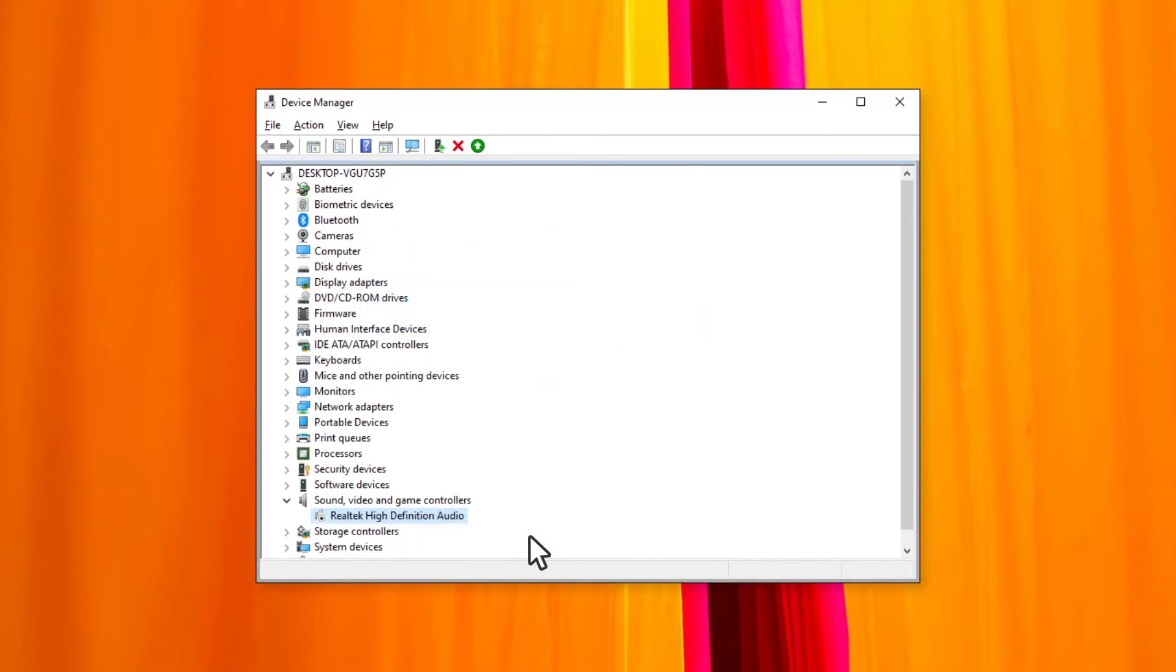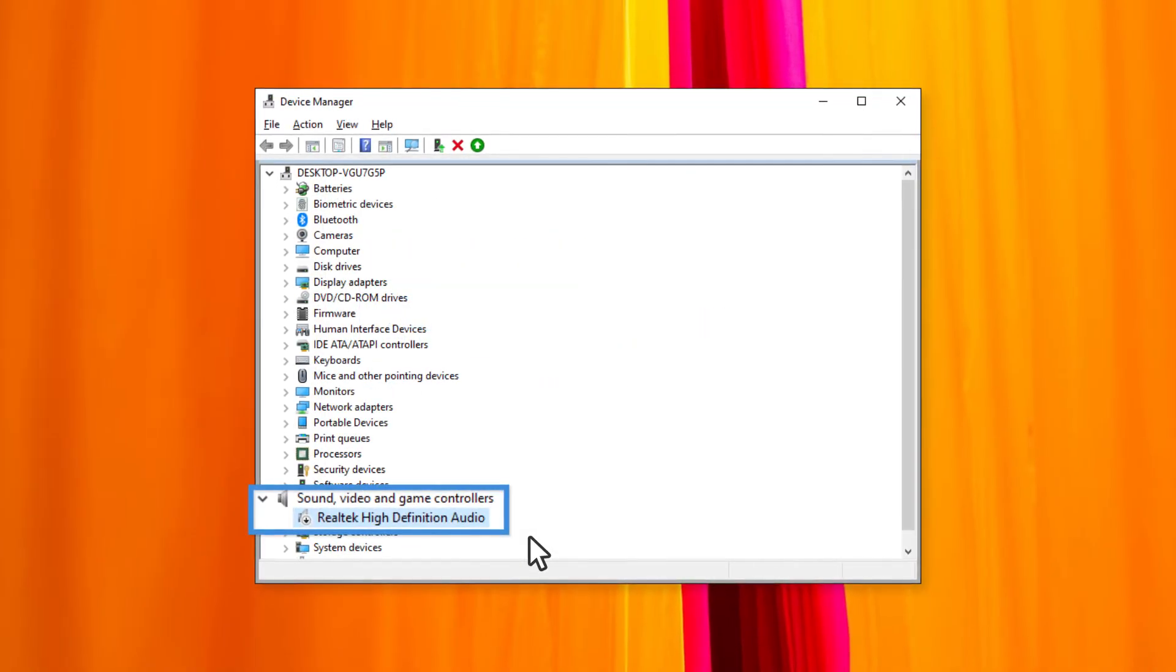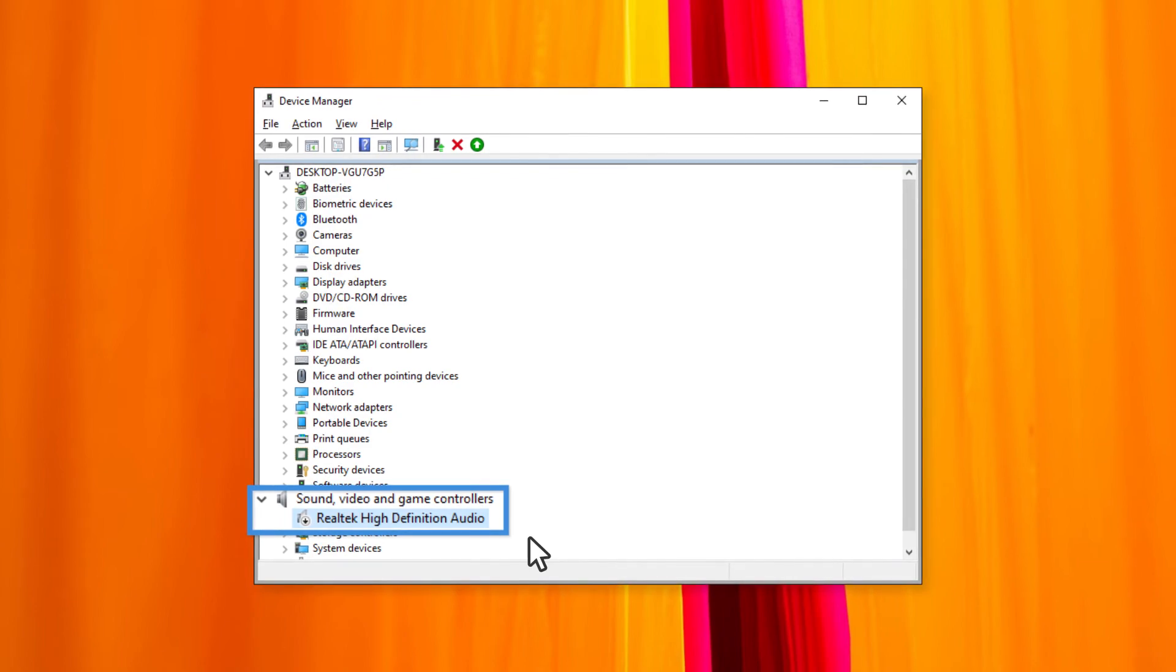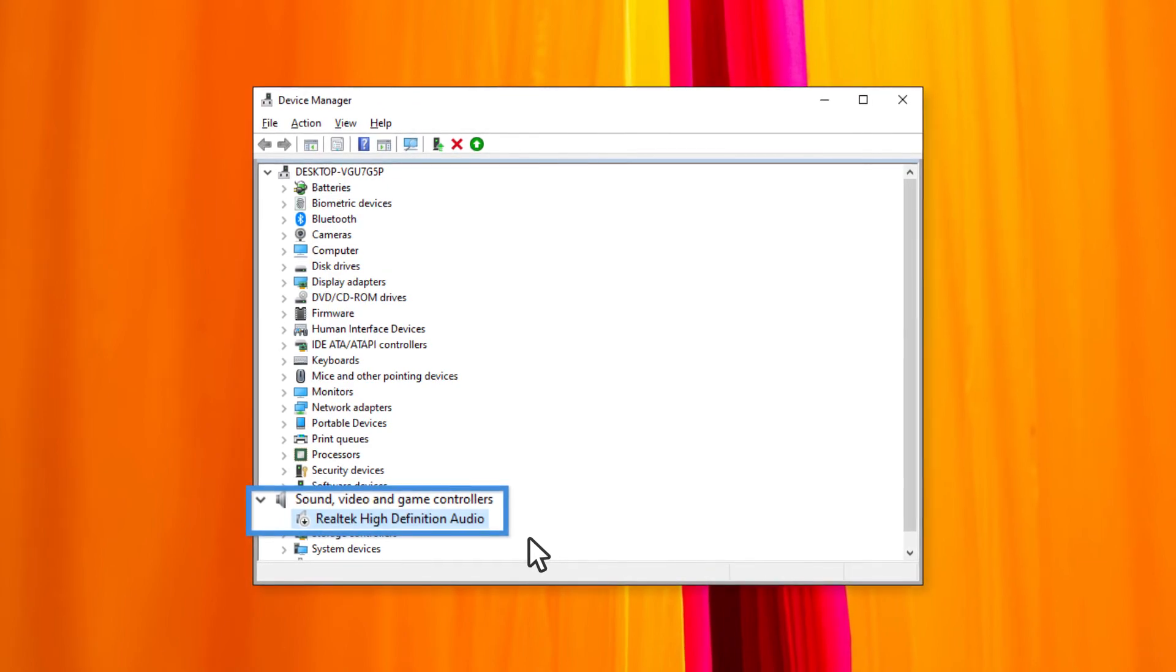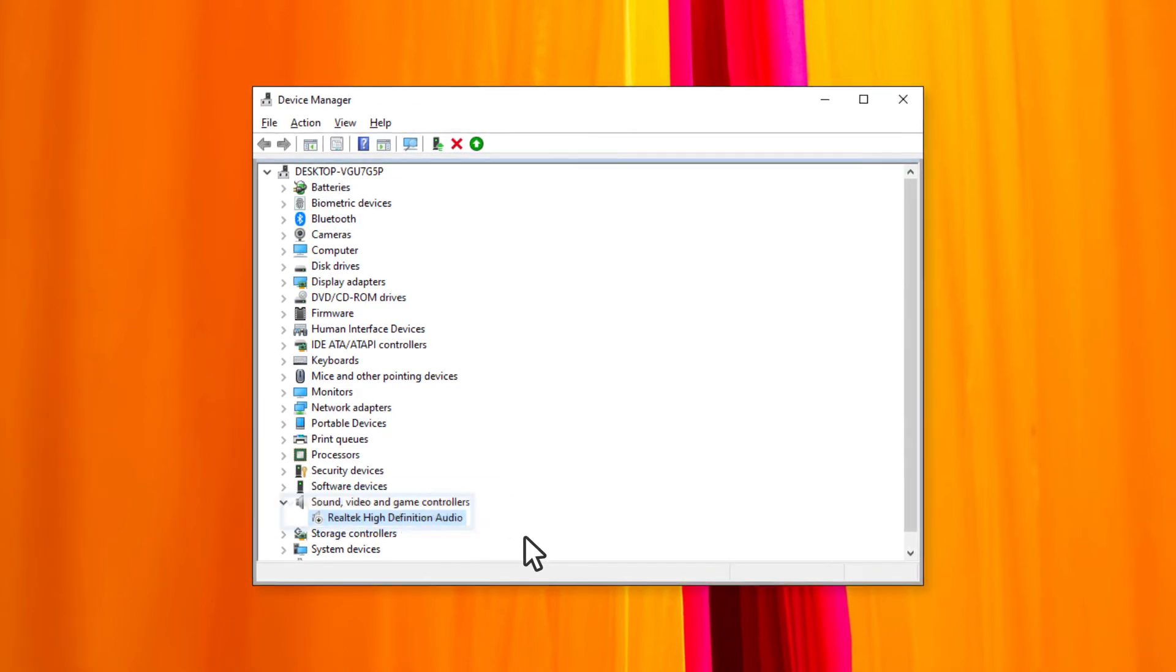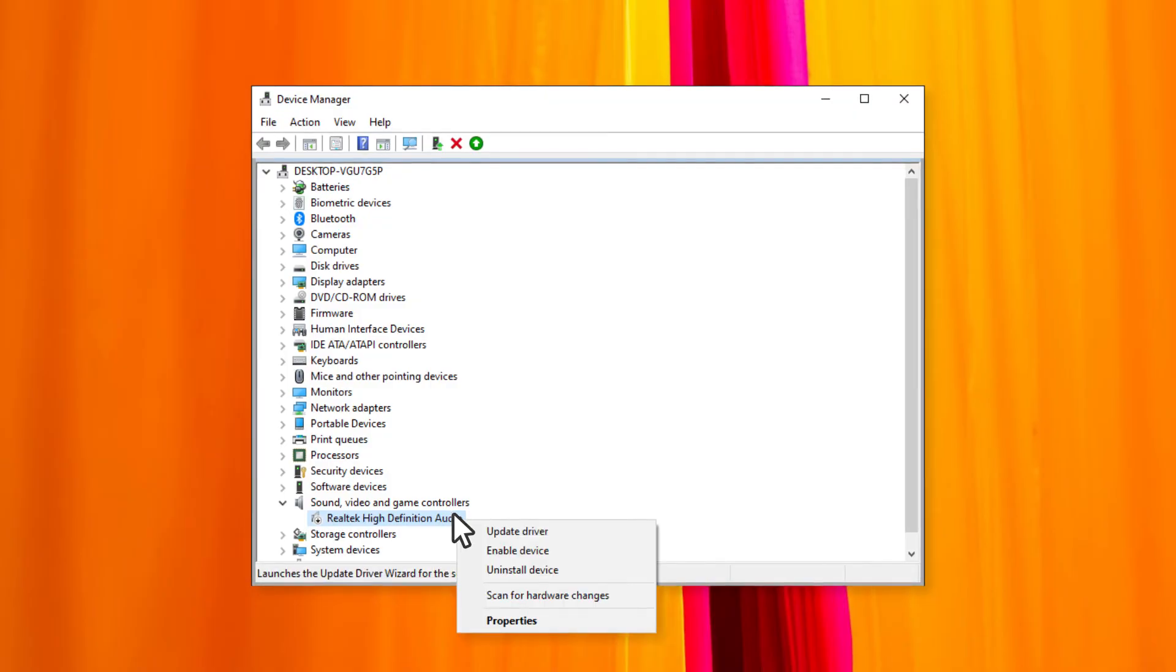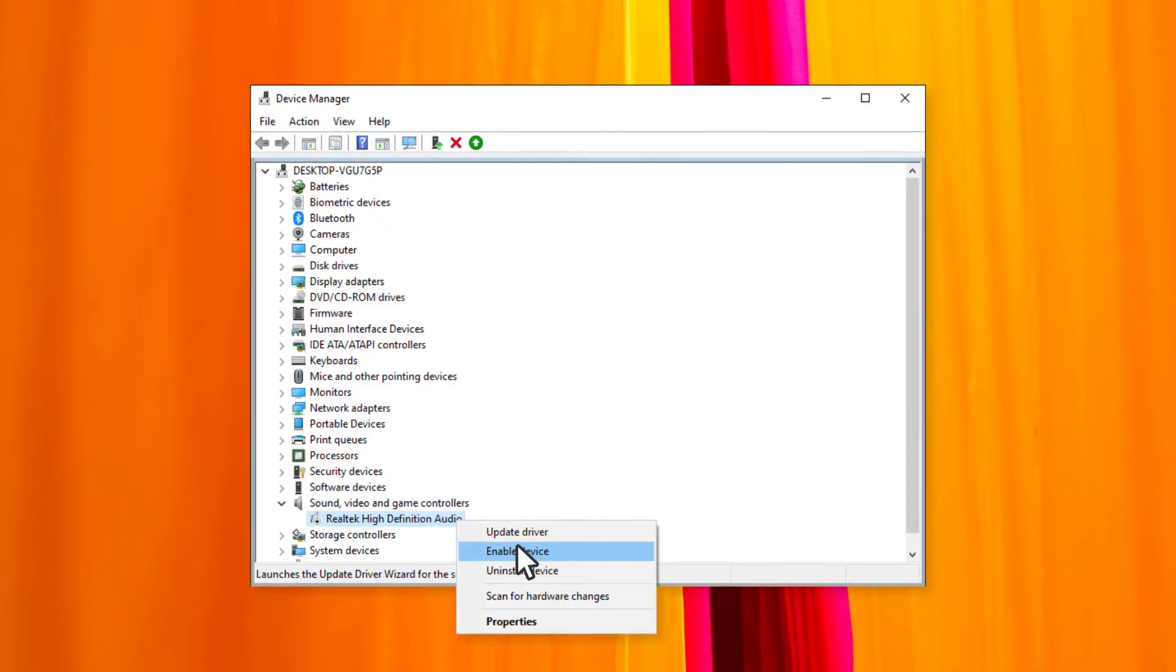If you see a circle with an arrow pointing down on the sound, video and game controller option, it means that the audio driver is disabled. Right click and select enable device to enable the audio driver.